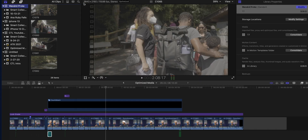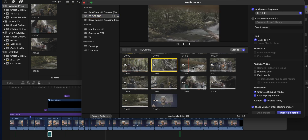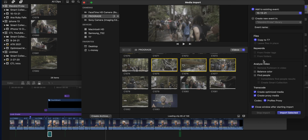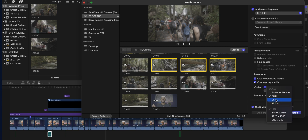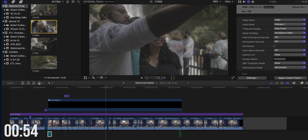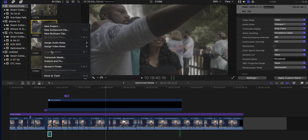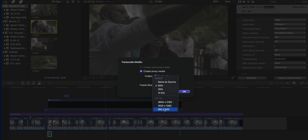There are two ways you could do it. You could either do it on import — hit Command I to pull up the import window, and if you look down on the import screen, you can see that you can either check 'create optimized media' or 'create proxy media,' where you get to choose a codec of either ProRes Proxy or H.264, and create a frame size anywhere from 12.5% up to 25%, 50%, or the same as the source at 100%. If you forgot to create optimized or proxy media on import, you can always come back to your browser window, select a clip, go to Transcode Media, and choose either 'create optimized media' or 'create proxy media' from there.